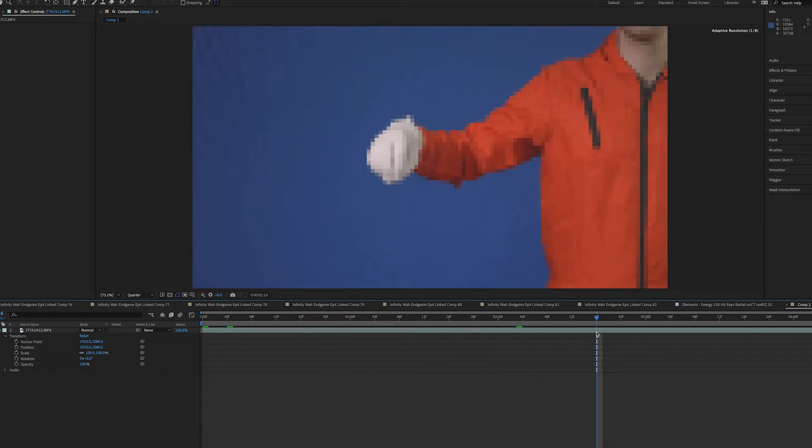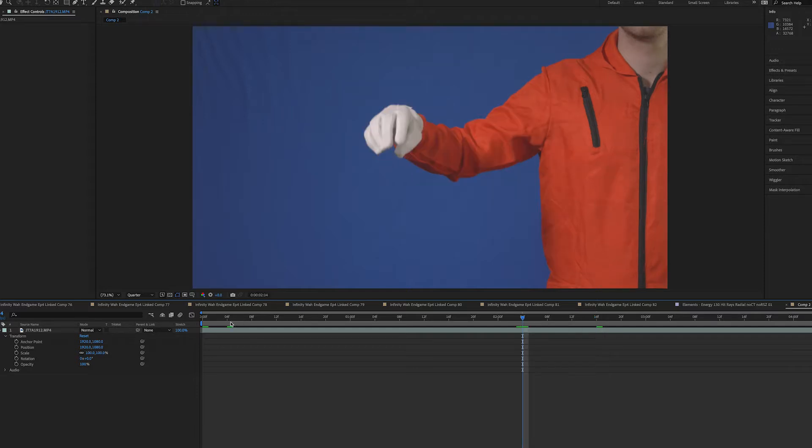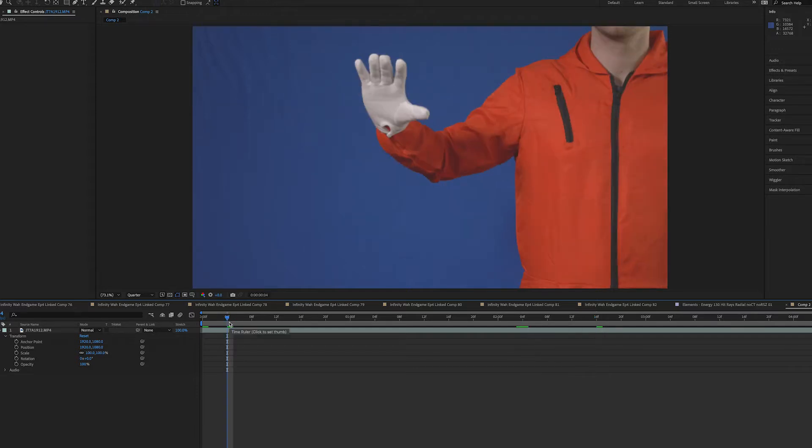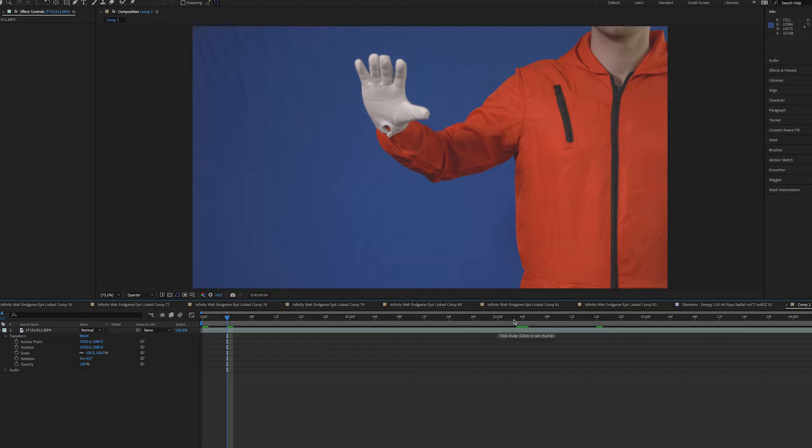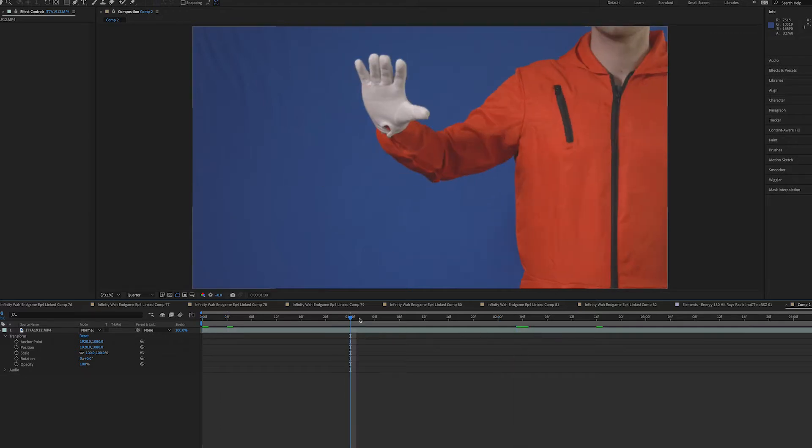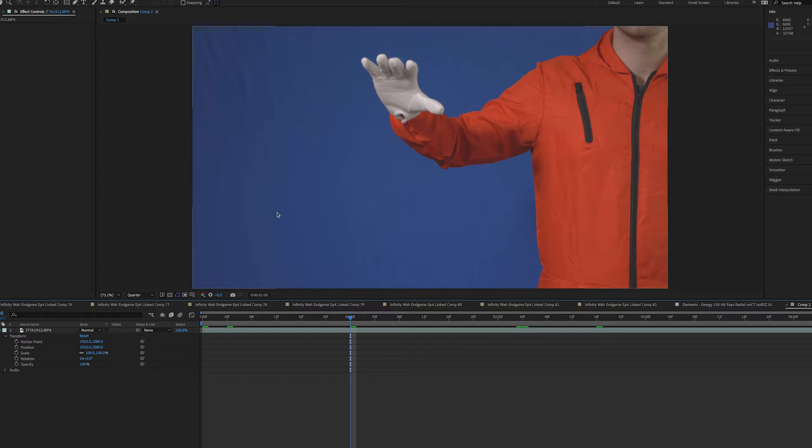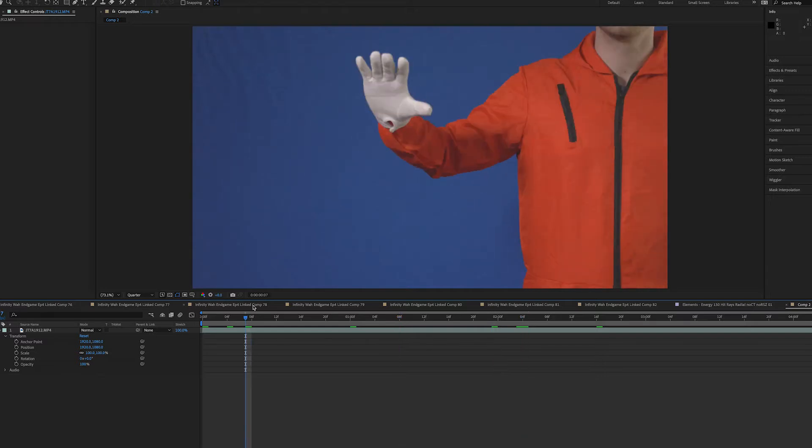Today we're gonna be doing a unique tutorial on how to make Master Hand from the Super Smash Brothers series and do some Master Hand visual effects in real life. There's multiple ways you can go about doing this. If you want to do a Smash Brothers in real life video and want Master Hand to be in it, we've done this a couple times in the past, but we've perfected the way to do it now and I'm gonna share it with you guys.